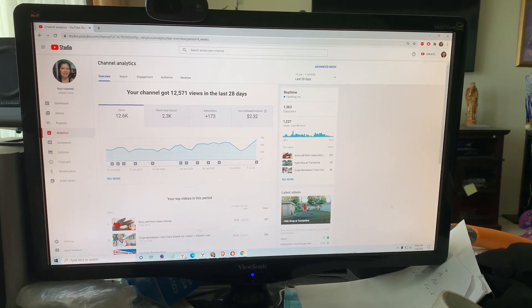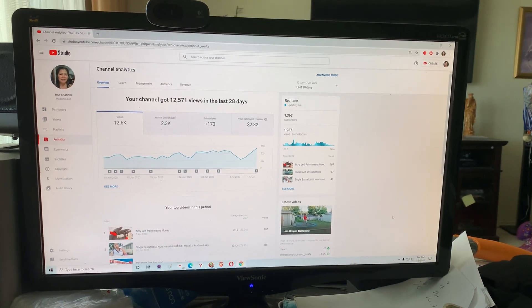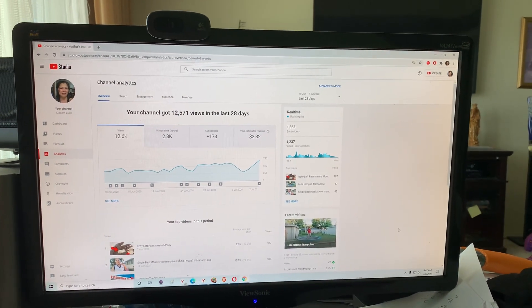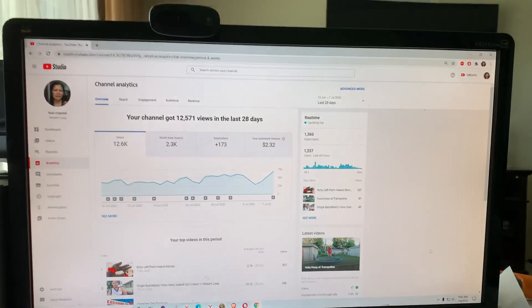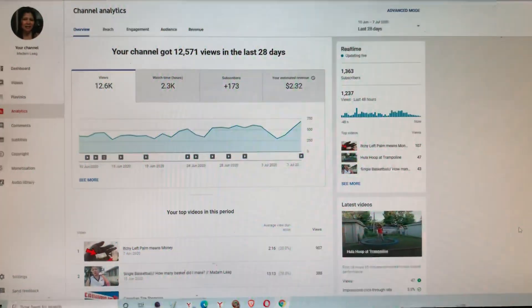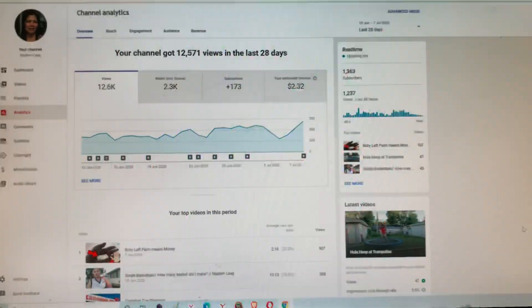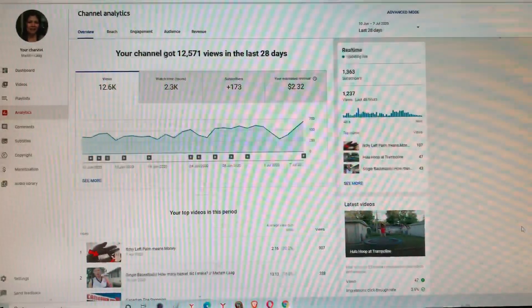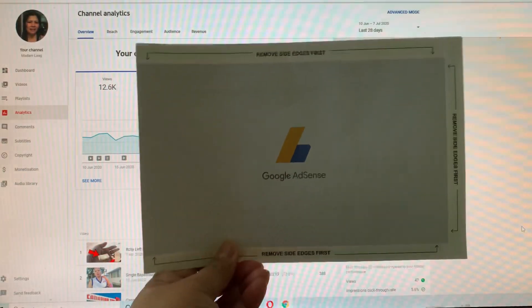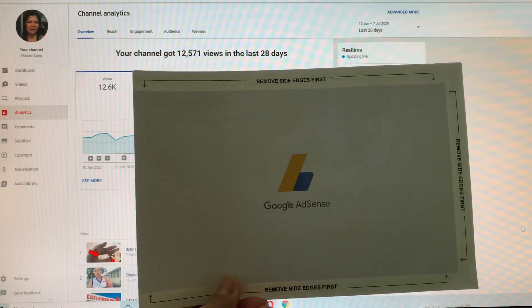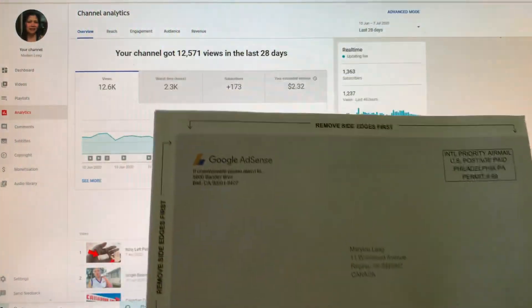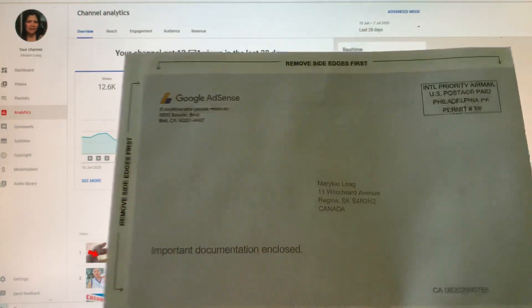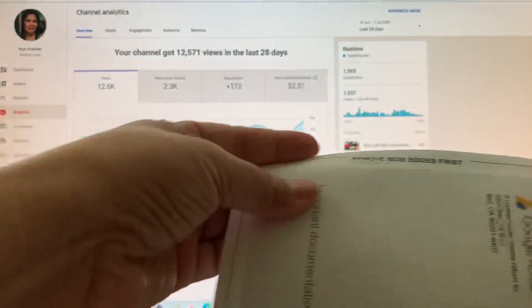Hey guys, welcome to Madam Lag's Family Channel. I just woke up and let's see what I have in my mailbox. I found something from Google AdSense, guys, so let's check what's inside the mail.